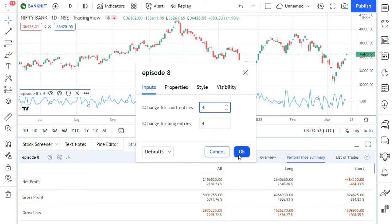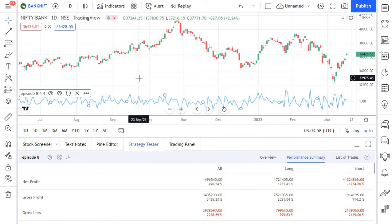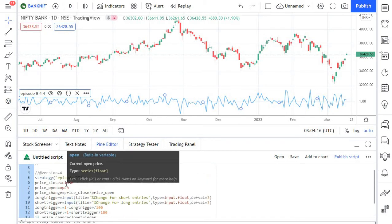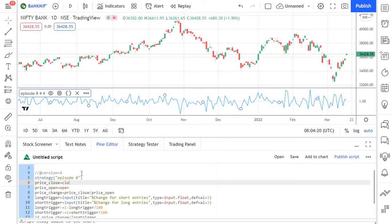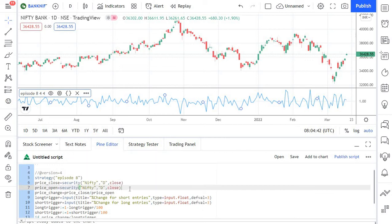Let's take this a step further. What if you want to short Bank Nifty if Nifty falls by a certain percentage? That's simple as well. We use the securities function that we learned in earlier episodes, replacing just two lines of code. Instead of getting the open and close price directly, you use the security function with Nifty and take the daily closing price. Do the same for the open parameter. Now instead of getting the actual price of the stock, we are getting Nifty's price and using it as a base condition to trigger trades.